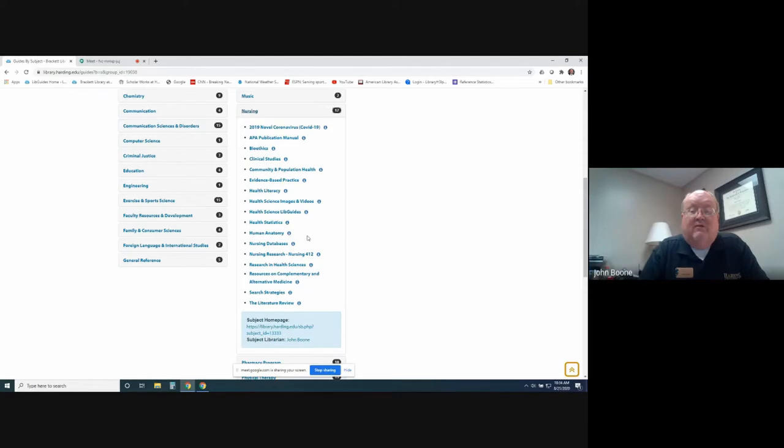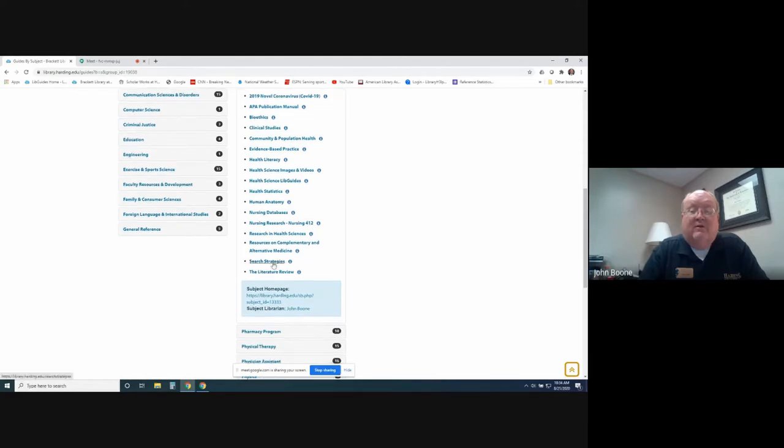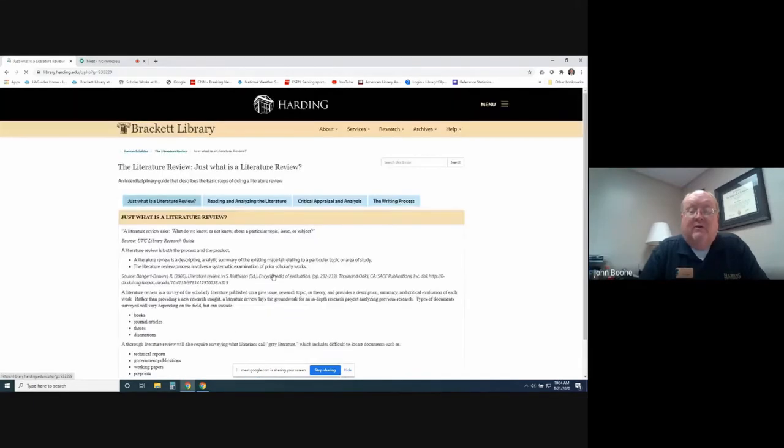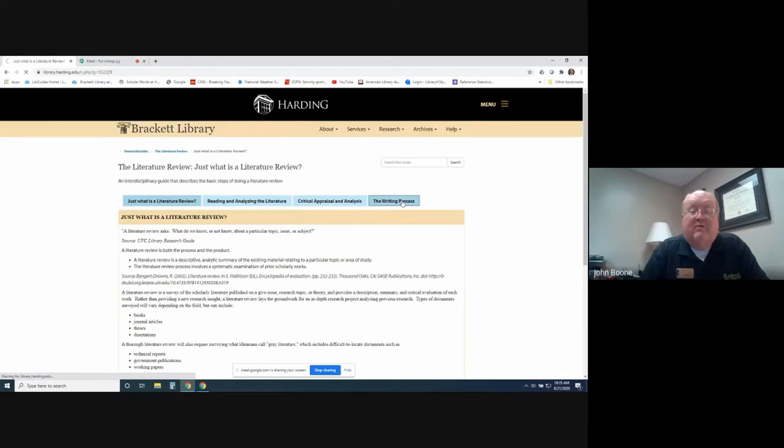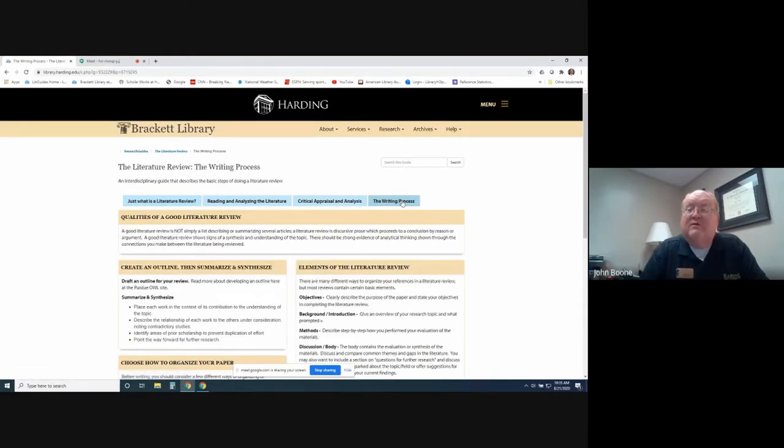We also have search strategies, a guide here on how to do a literature review, what is a literature review, reading and analyzing literature, and then which talks about the actual writing process of literature reviews.